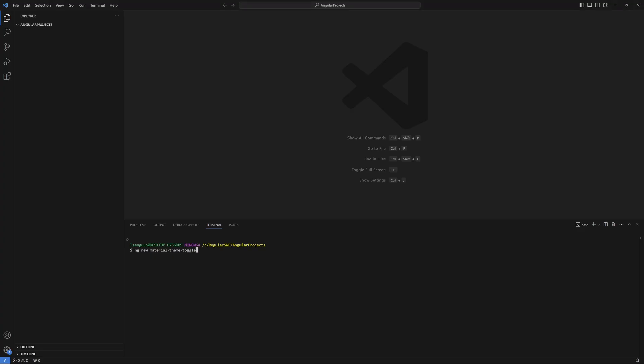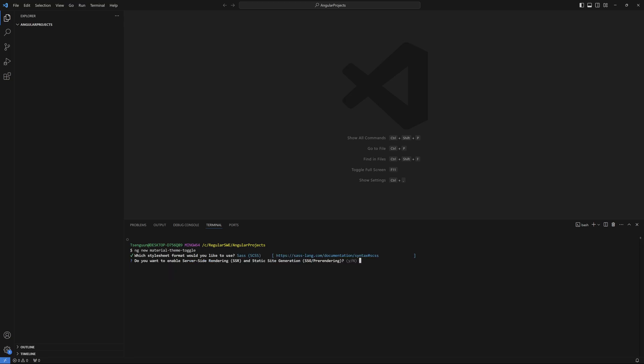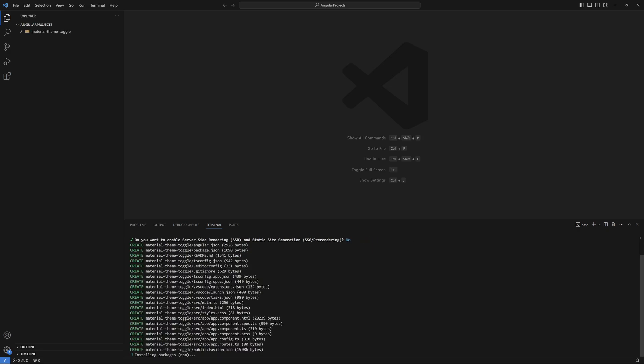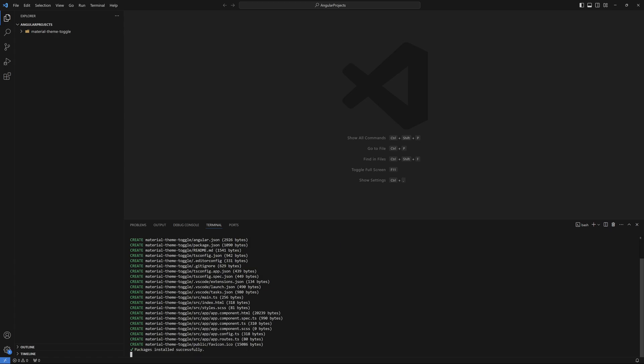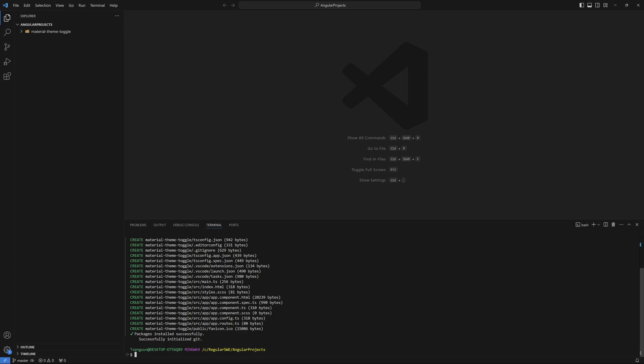Let's start with a fresh project. I'm going to use the `ng new` command, say `material-theme-toggle`. Let's go with SCSS. And then for server side rendering, just click no, because this is just a demo. If you have a one page application, it's typically no, but if you have many pages with lots of text, you might need it.